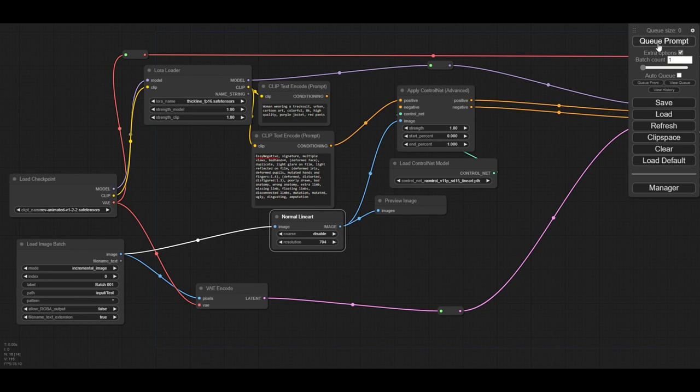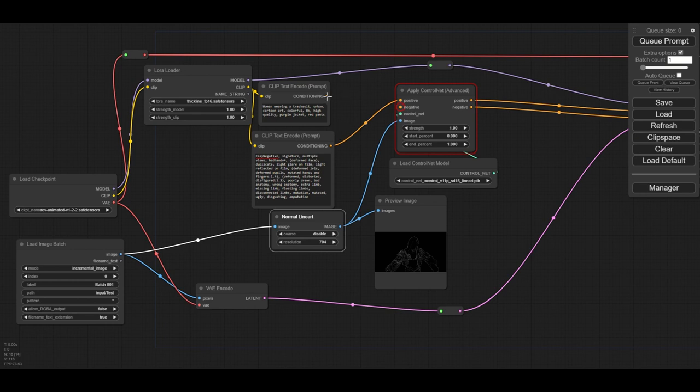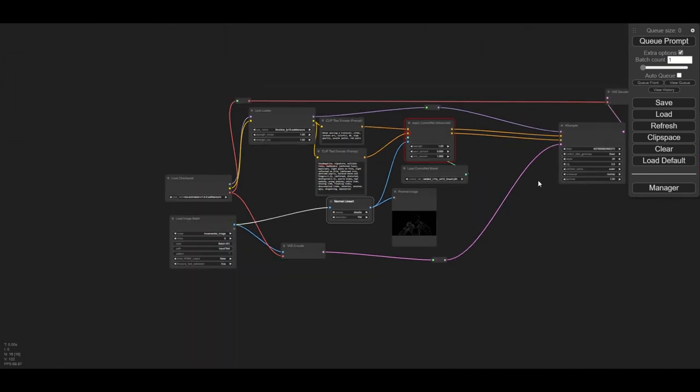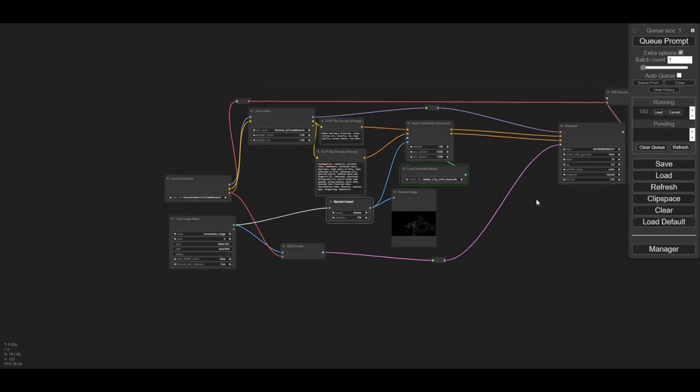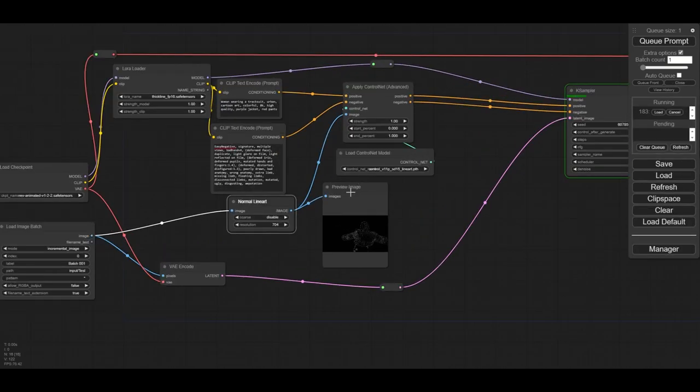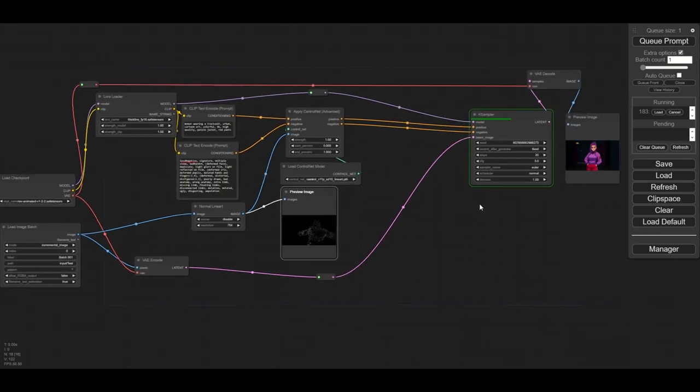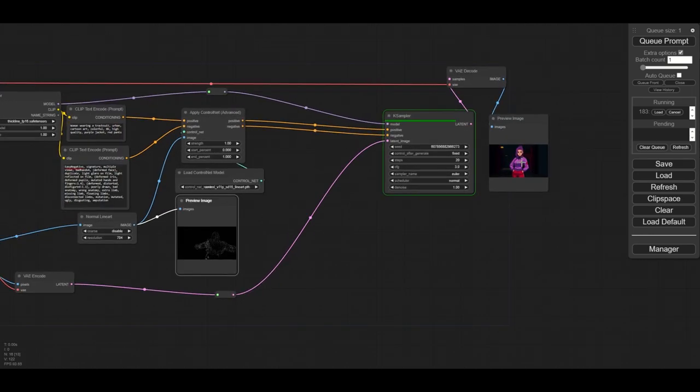When we test our workflow, we see there is an error. We forgot to connect one prompt to the ControlNet. When running complex workflows, it's good to test every small change to make sure everything works as we want. We run the prompt again and check that now everything is correct and the right image is generated.